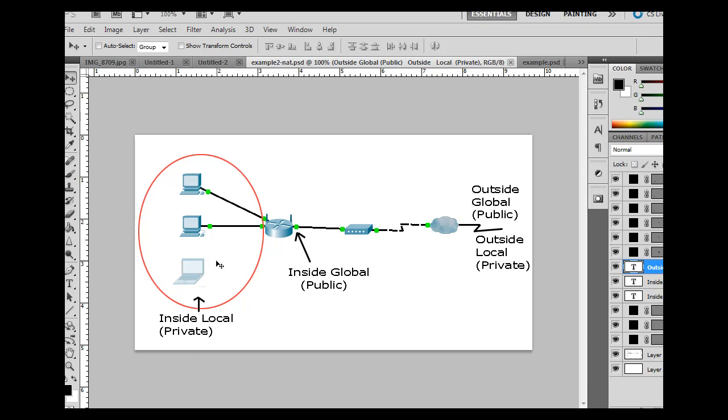So this would be 192.168.0.100, .101, .102. This is called the inside local addresses, right here, the inside local area. This is also the private area.